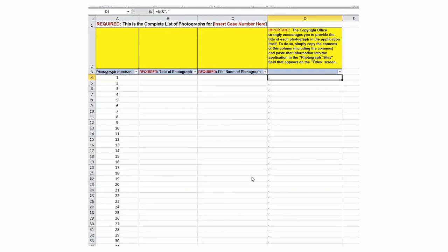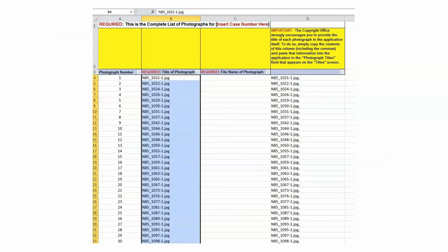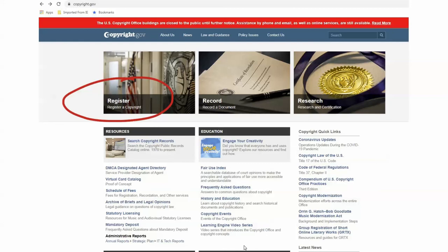When I paste the file names into the first column, the second column automatically populates itself. Then I copy and fill up the center one too, because you need to have all three columns — and they'll all three read the same. It says 'title of photograph' — you could actually change the title of all of these, and the Copyright Office would love you if you would. But it's a lot of work and you get nothing out of it. Since they will accept the file names in all three columns, I just do that. So up until now, this has all been just the deposit — and we aren't done with the deposit yet. So let's get started with registering a copyright.